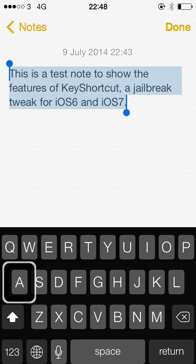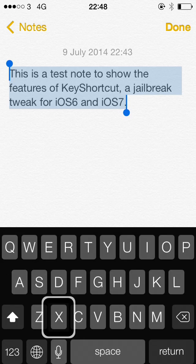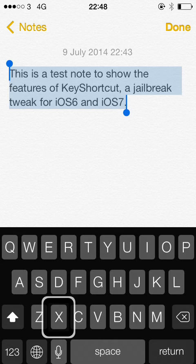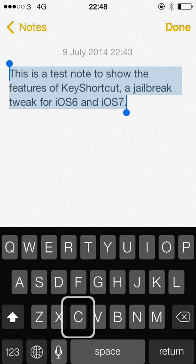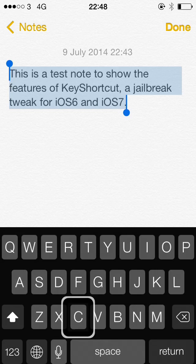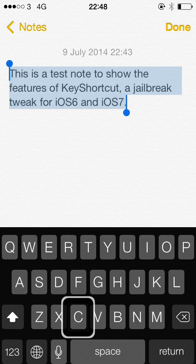This works equally well with or without VoiceOver by the way. So now if I wanted to copy this text, you will sometimes hear that speech about alternative characters but the sound that it made lets me know that it did actually copy.